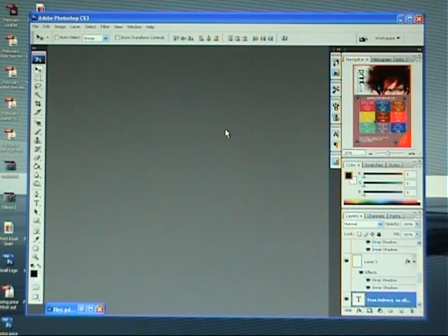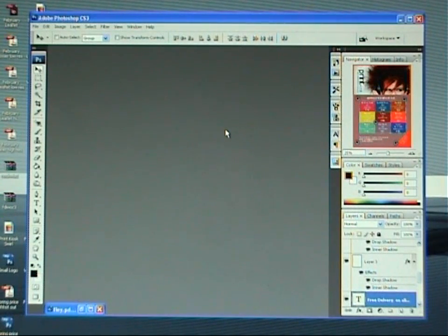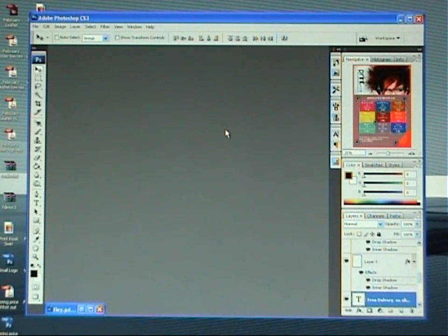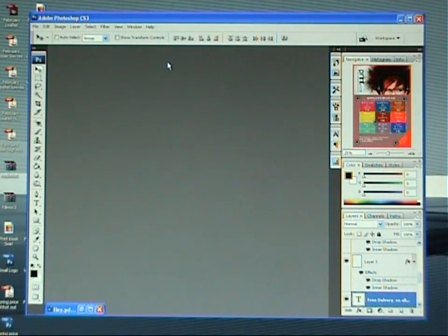Hi and welcome to this print kiosk video tutorial. Today we're going to have a look at setting up a template within Photoshop. Let's get cracking straight away on it.